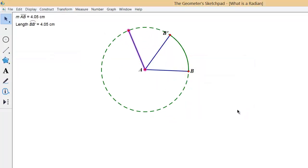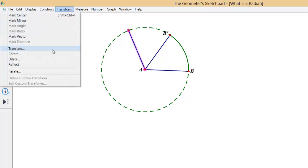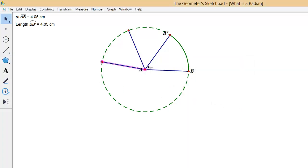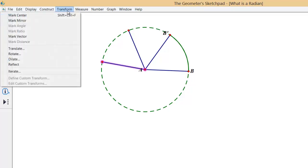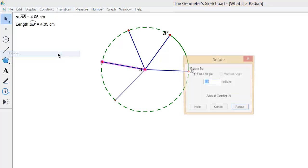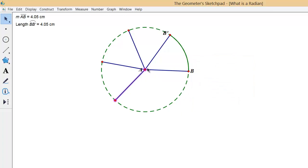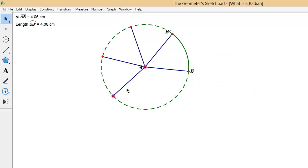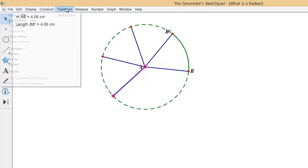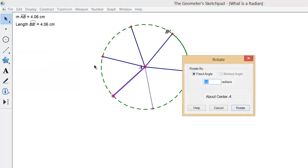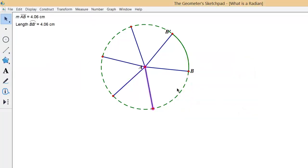So again this is 1 radian, and again this is 1 radian, and again this is 1 radian, and again this is 1 radian, and again, and then one more time.